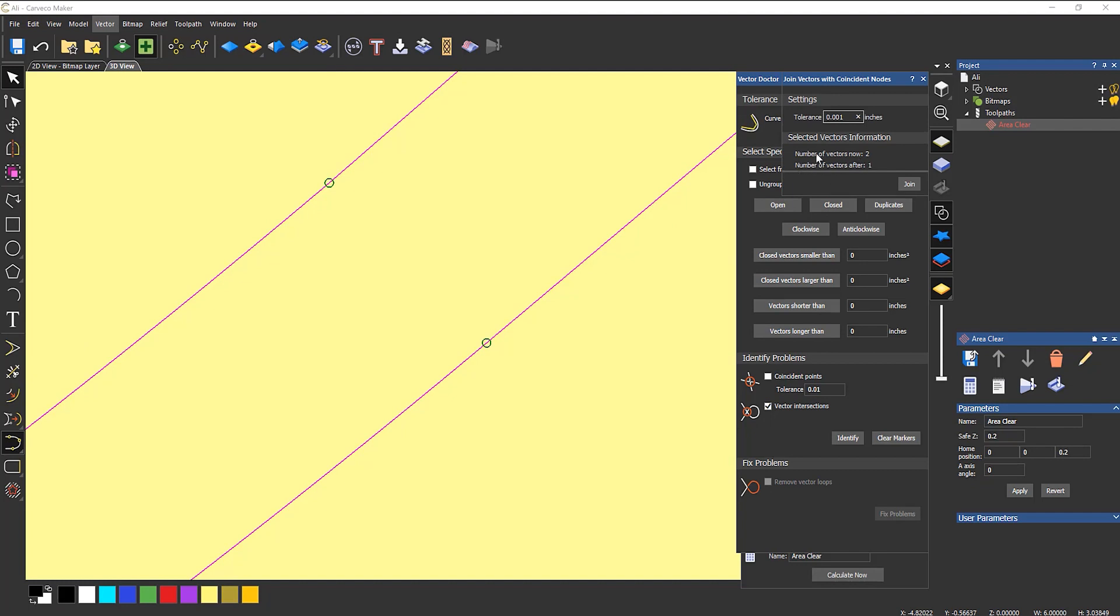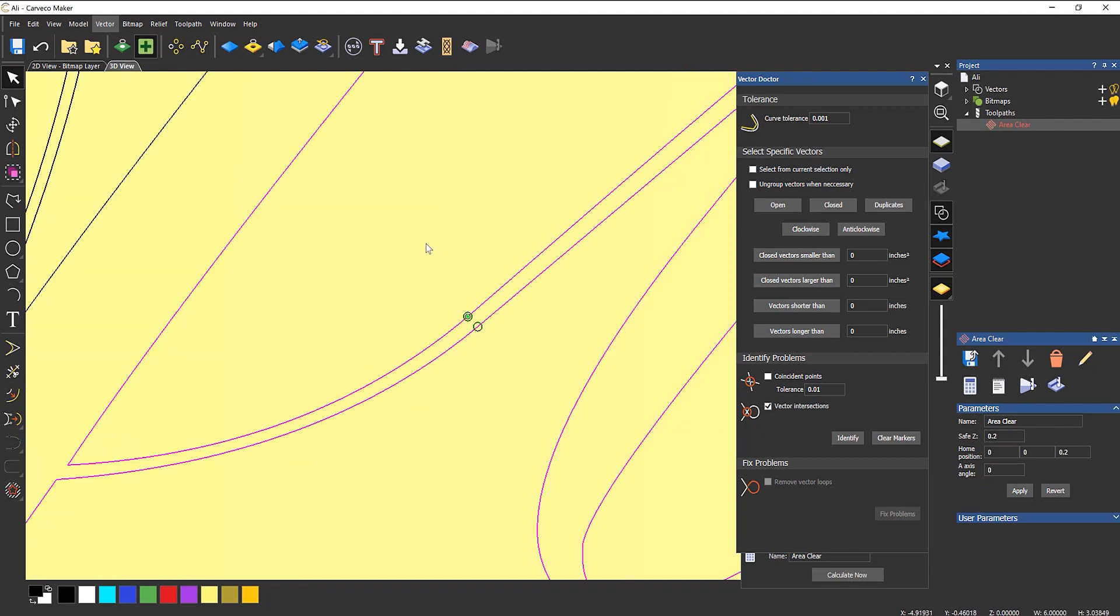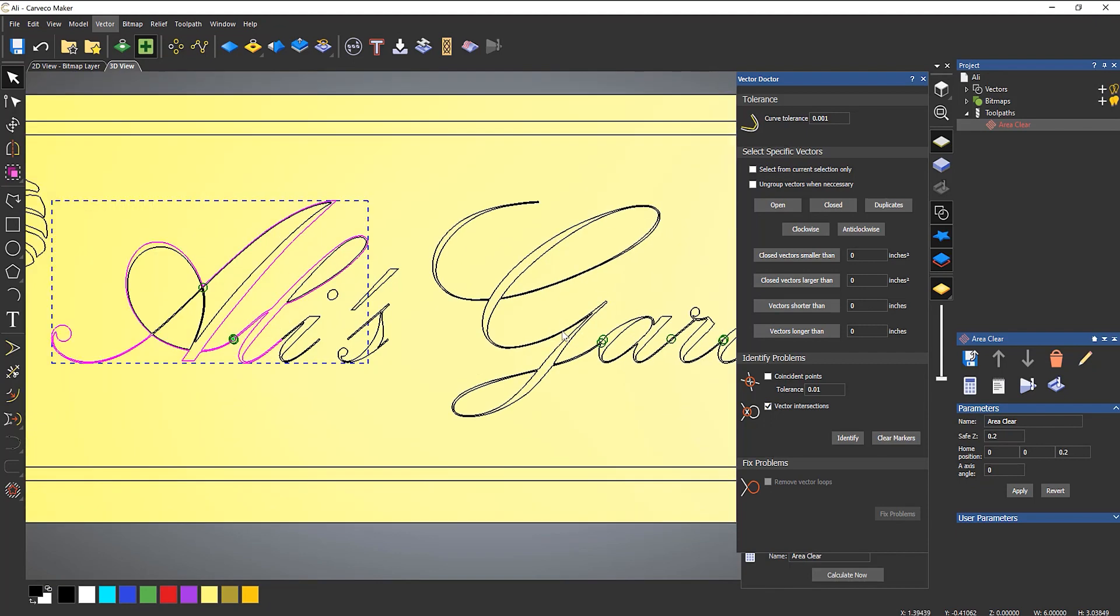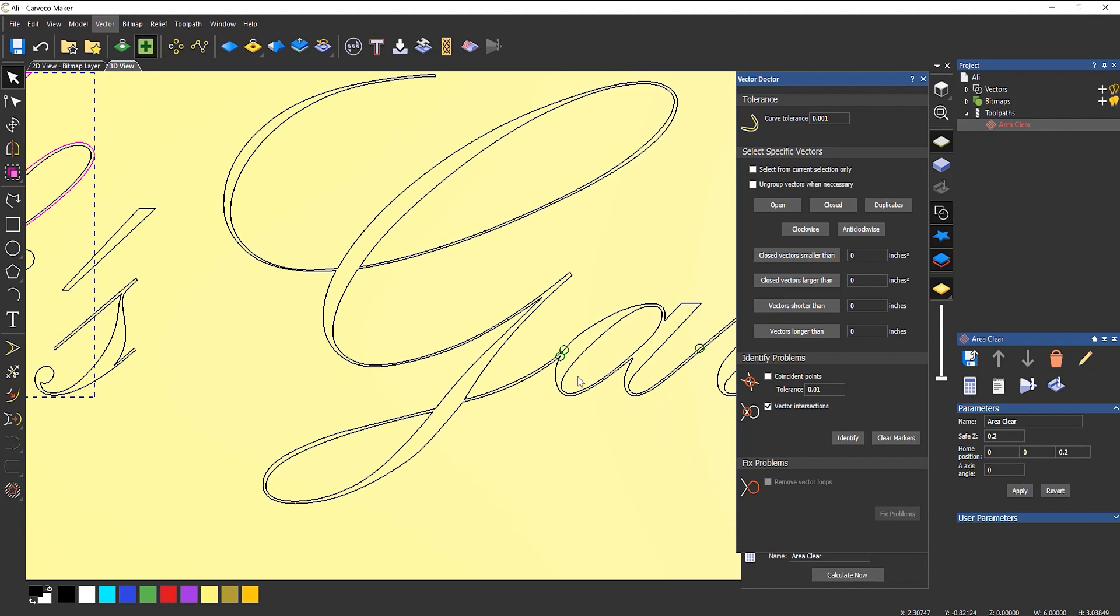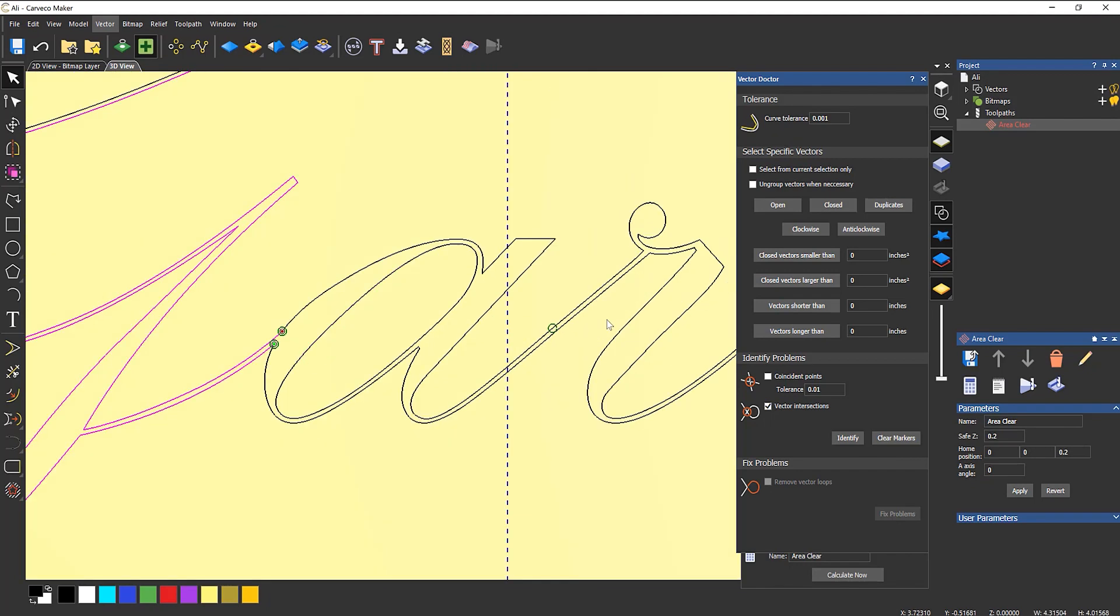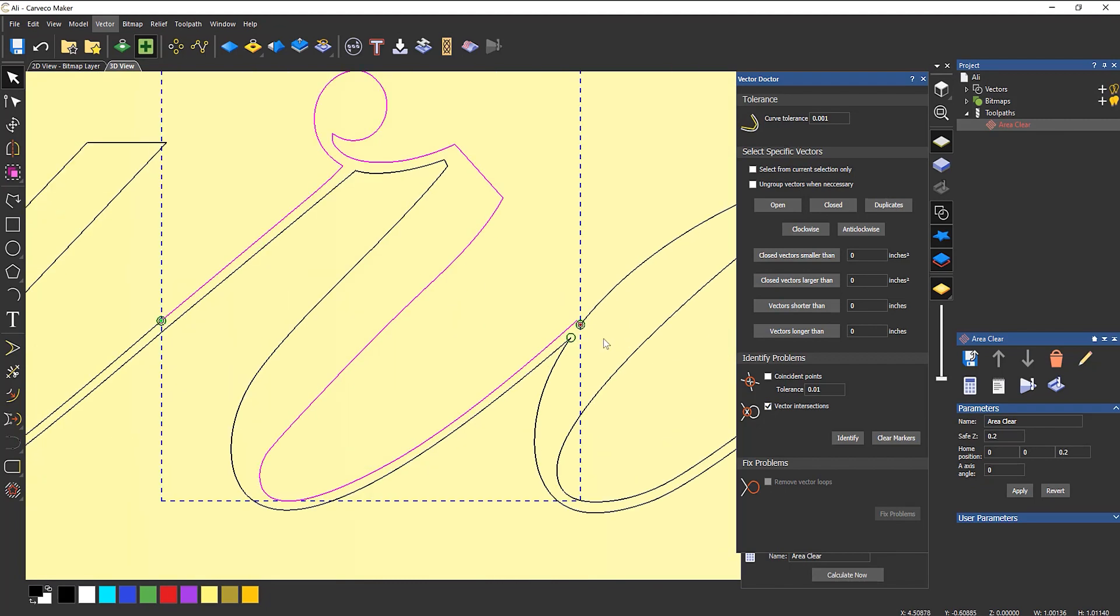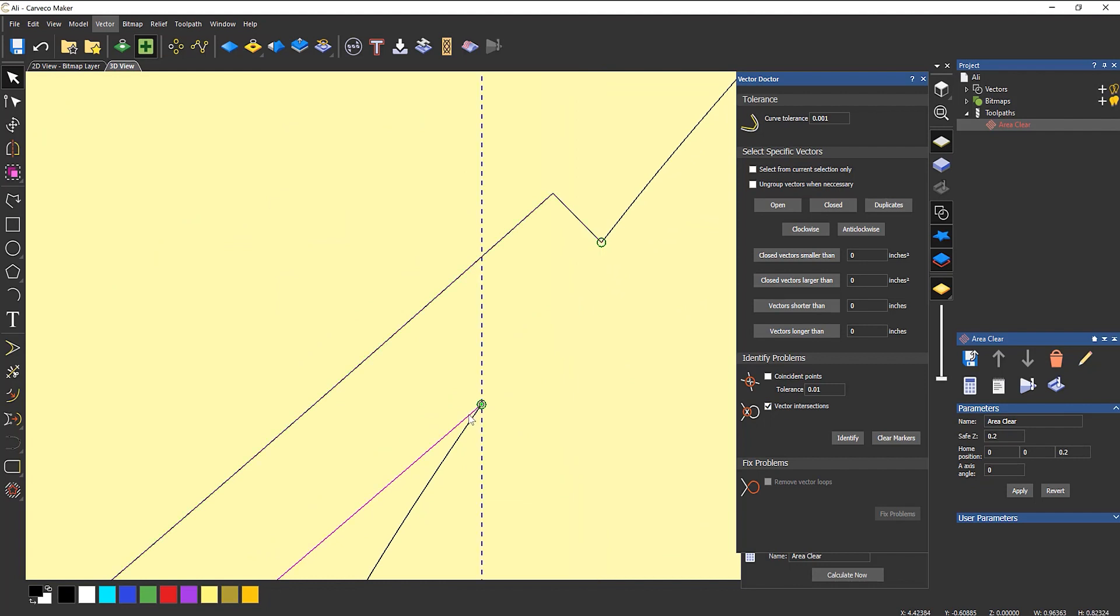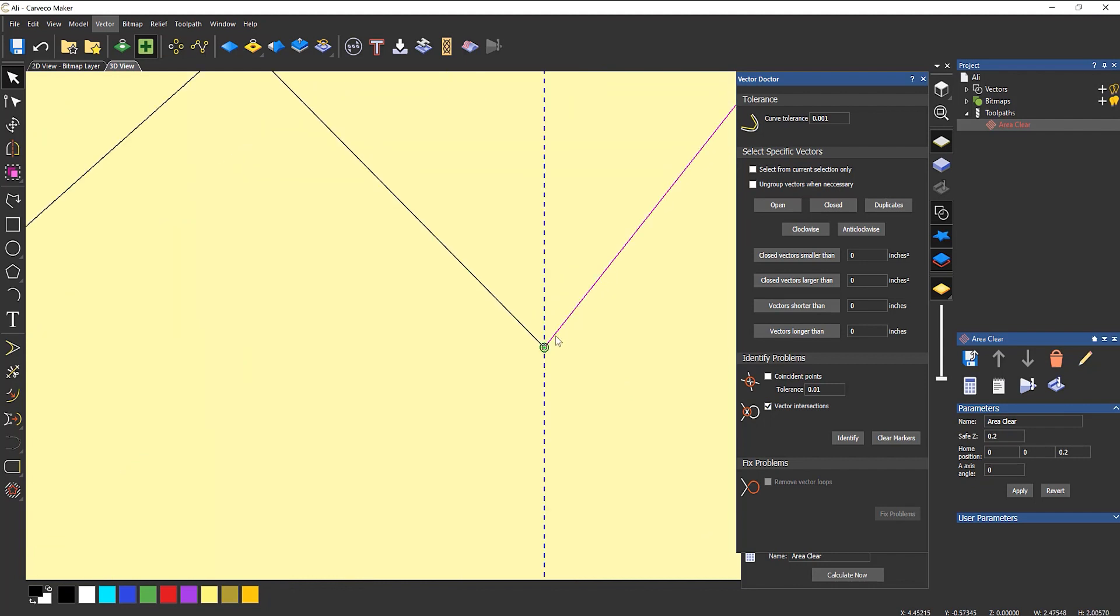And you can see here it says number of vectors now is two. Number of vectors after is one. So join. Those are joined up. Okay, so that's fixed that problem. So I don't think that there are any problems here. The next problem is here. So again, this doesn't look as though it's joined. So I'll leave that for a moment. That's not joined. And then let's take a look here. So that's not joined either.